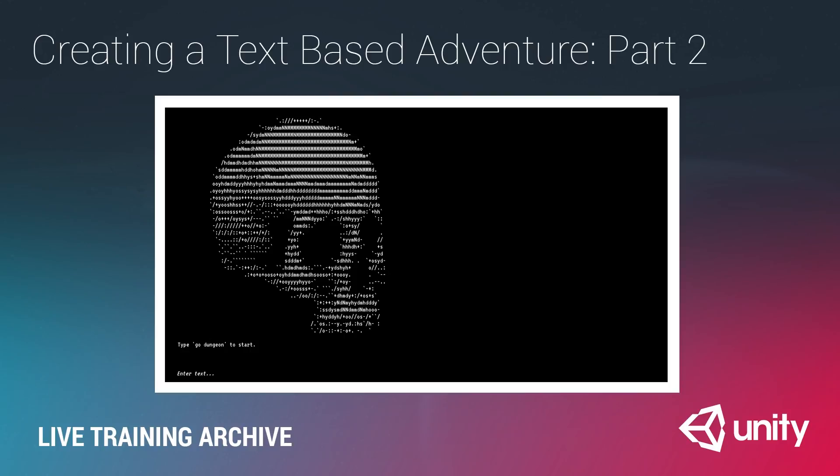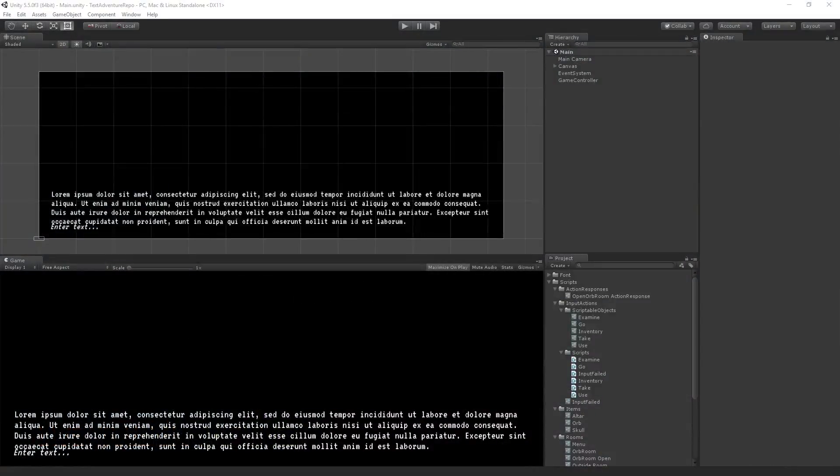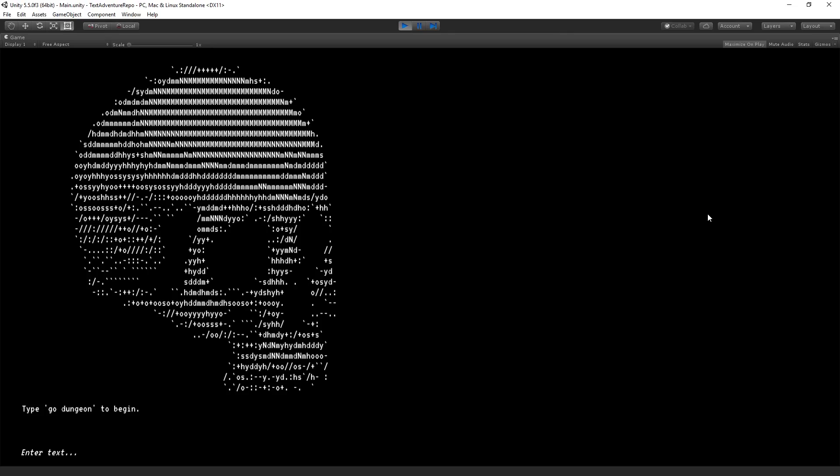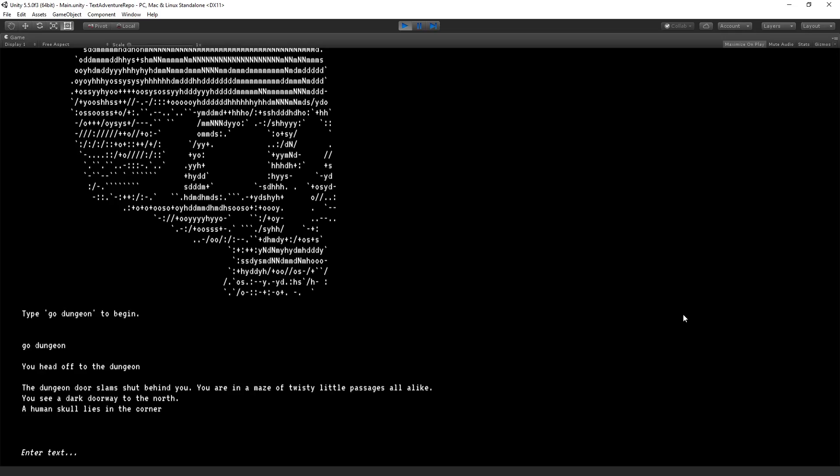So we are going to finish our little text adventure game in this session. And so in case you forgot between today and last week, let's just take a look at the finished version of the game. So we have here a little title screen. We can type go dungeon to enter the dungeon.